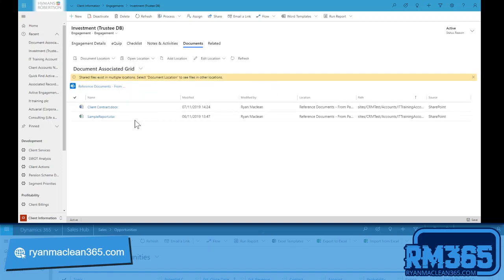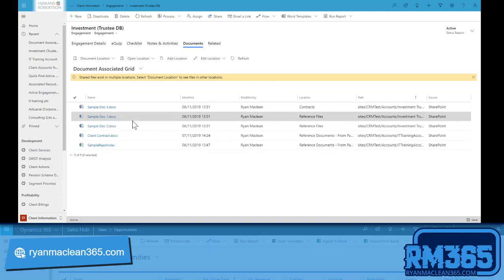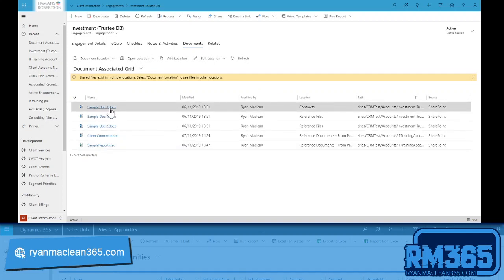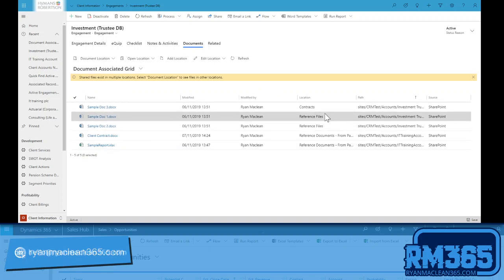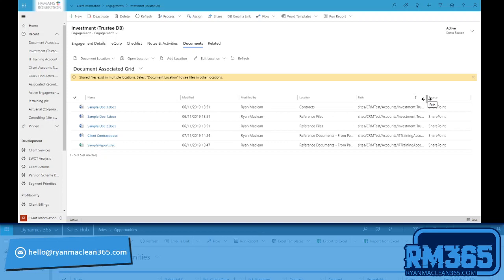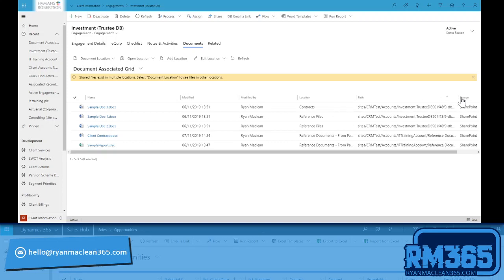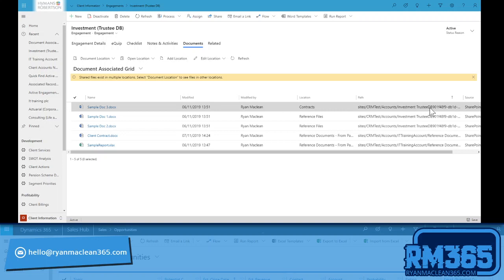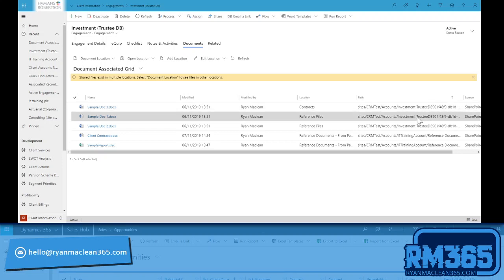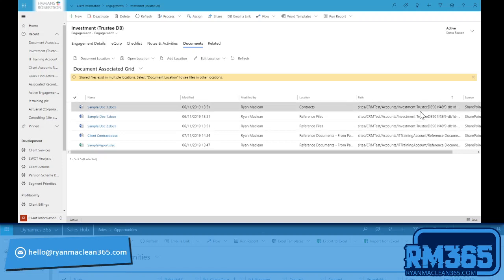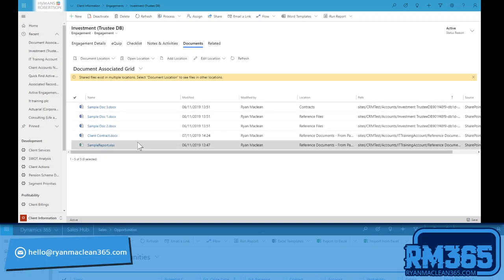And again I'm just going to open up all locations so we can see all the documents that are now associated with this engagement. So we can see the original three documents in the document libraries that we had, and I'll just expand this path for a second just so we can see what I'm talking about. And you can see that this is on the site related to this engagement for each of these.